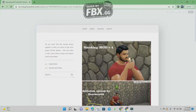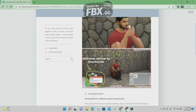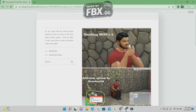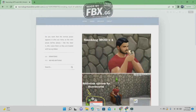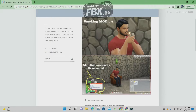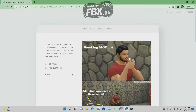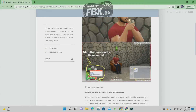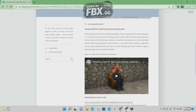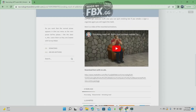So once you get to the website and you click on the link, this is what you will see. You will see a Sim smoking a cigarette and there is an emotion right there telling you that there's a smoker. You can also watch a video on the site if you want to.